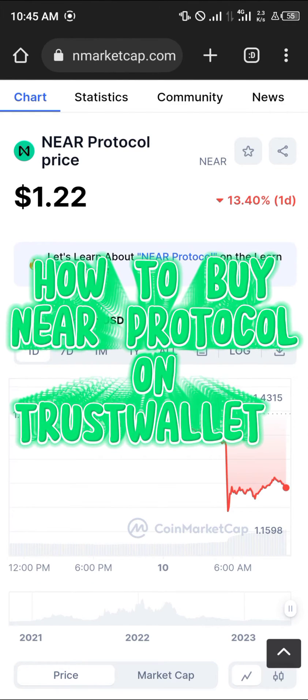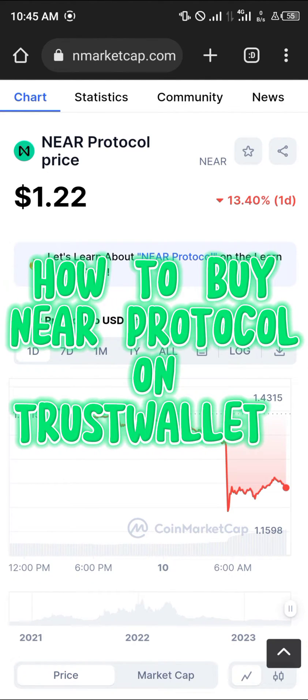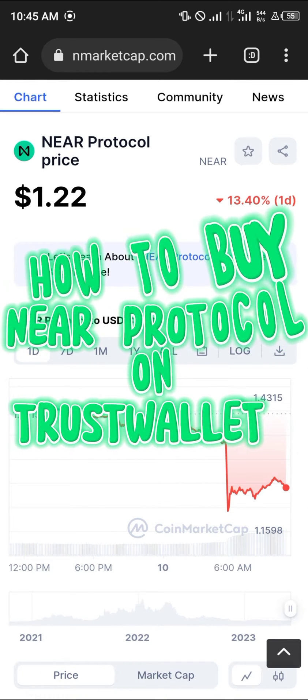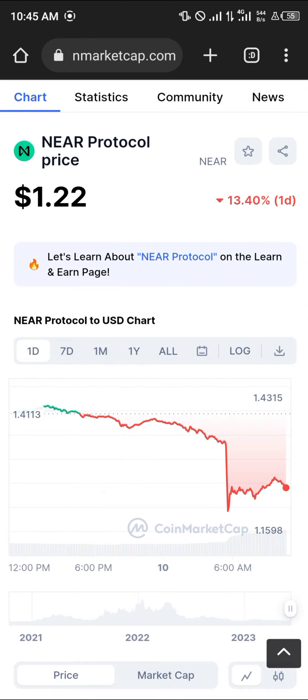Hello guys and welcome to another quick tutorial video. In this short tutorial I'm going to be showing you how you can buy the NEAR Protocol coin or token on your Trust Wallet.